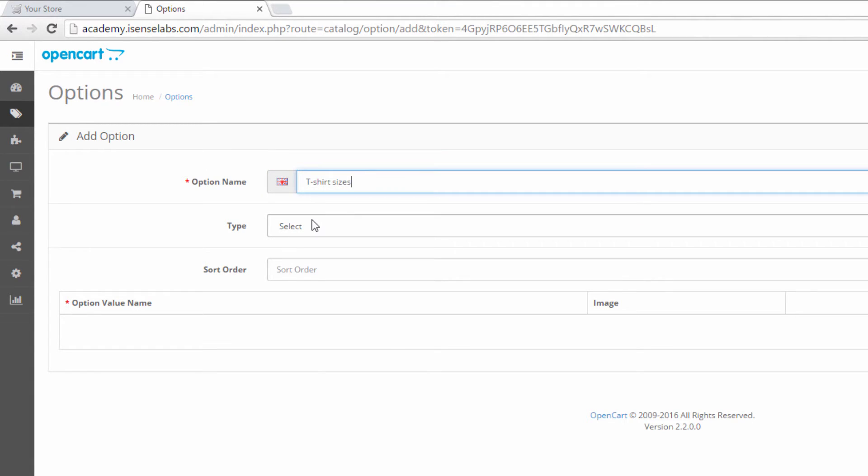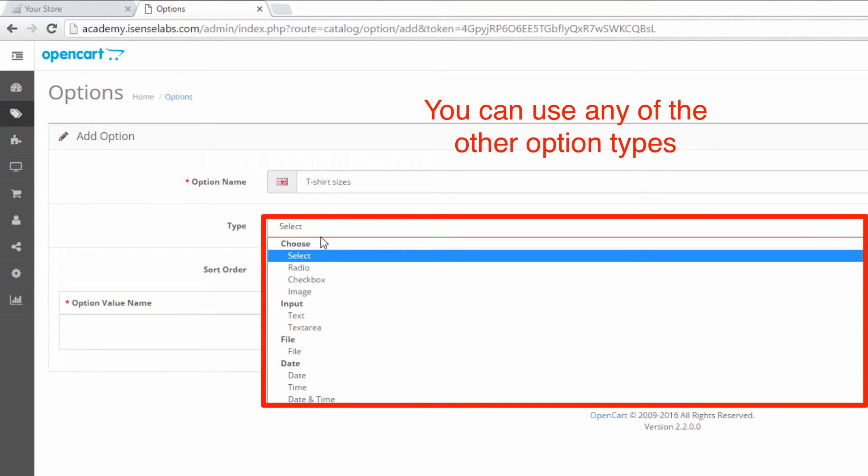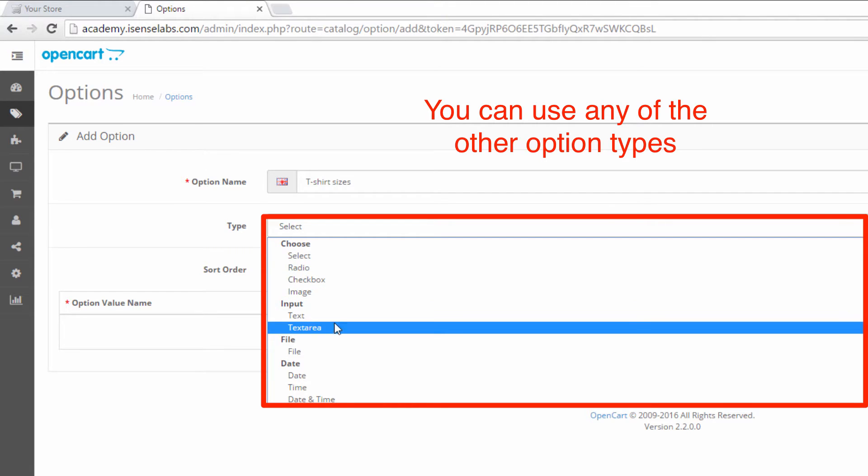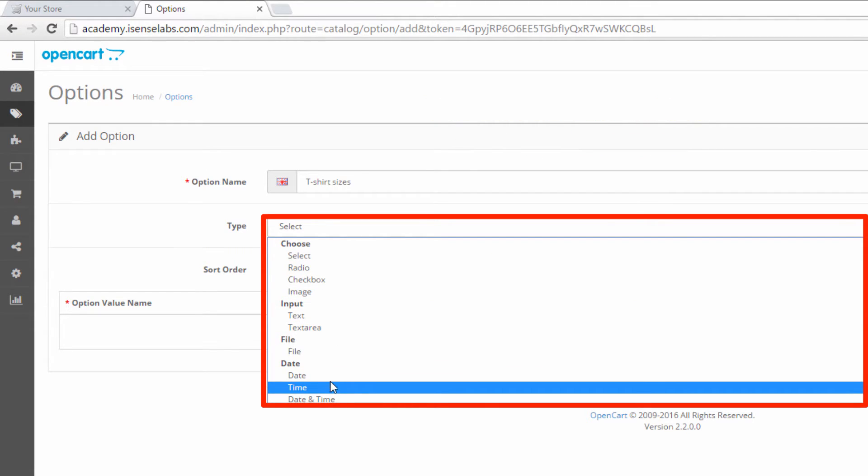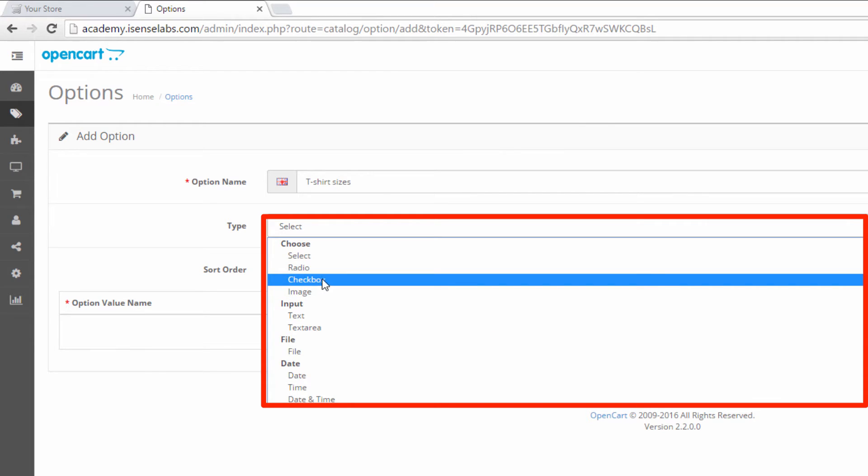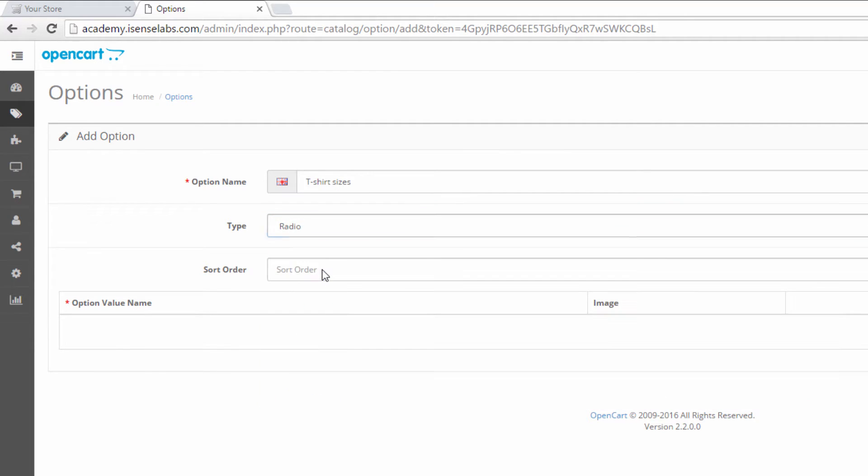Afterwards we need to select the option type. OpenCart offers a variety of different option types: checkboxes, images, text, date, etc. In our case we want to make the product option mandatory so we'll be using the radio buttons as an option of choice.